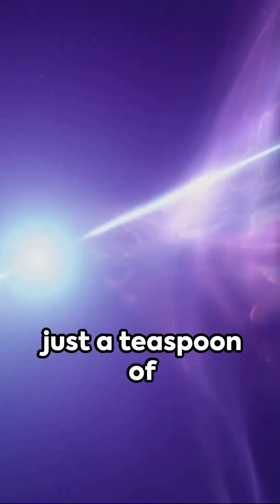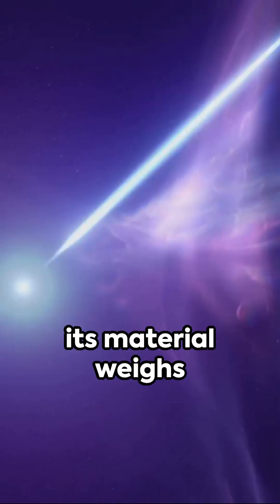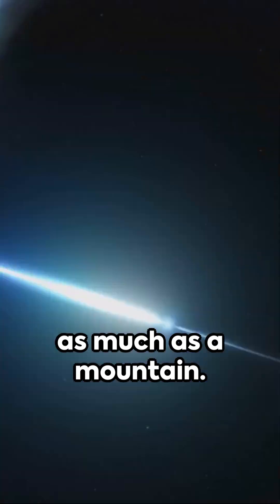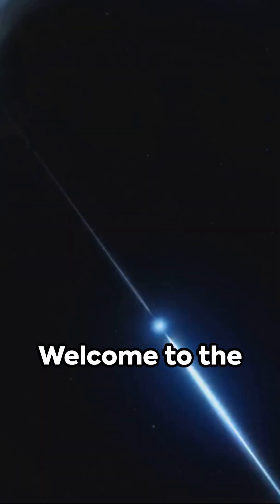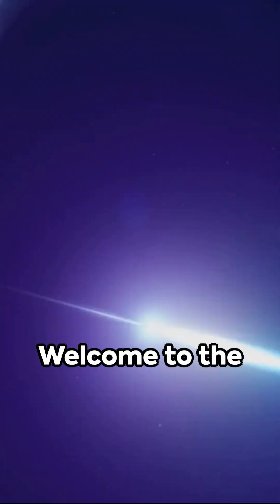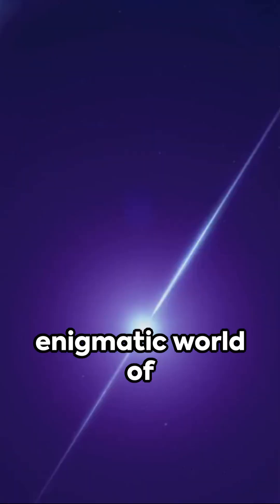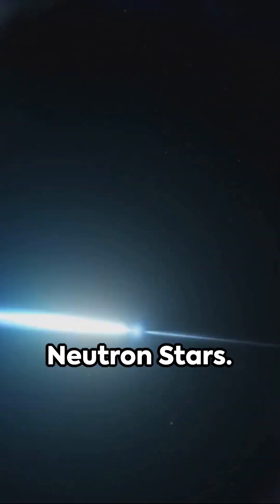Imagine a celestial body so dense that just a teaspoon of its material weighs as much as a mountain. Welcome to the enigmatic world of neutron stars.